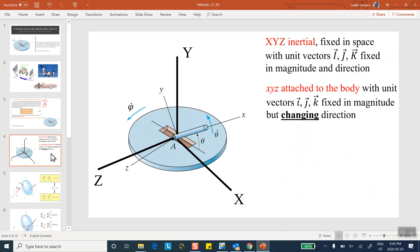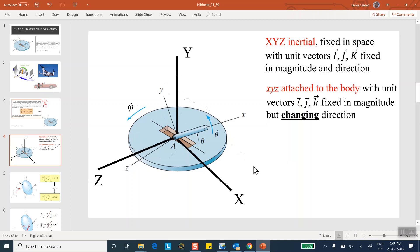Consider the situation: you have a fixed coordinate system — also referred to as an inertial coordinate system — with big X, big Y, big Z fixed in direction in space. Attached to the rigid body is a coordinate system little x, little y, little z. The unit vectors big I, big J, big K for the inertial system do not change in direction or magnitude. Their magnitude is always one and the direction does not change.